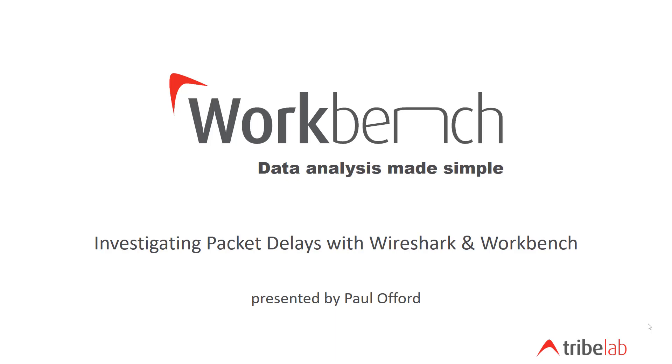In this session we're going to look at assessing the delays of packets through a Palo Alto firewall using Wireshark and Workbench.